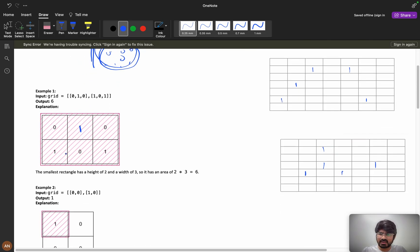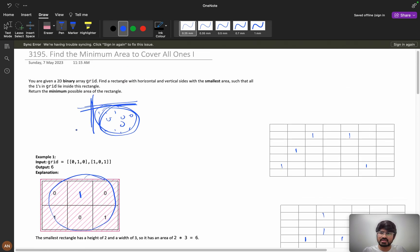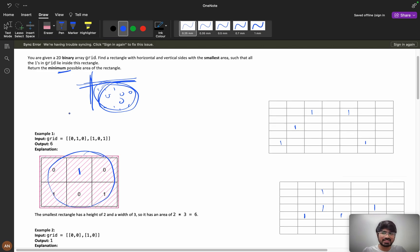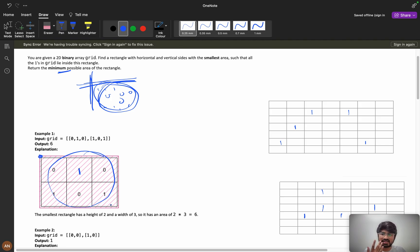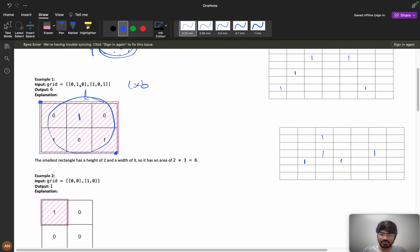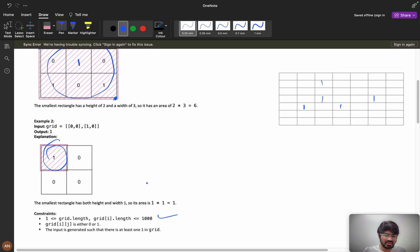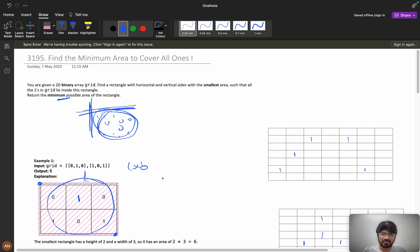For example, if we have ones at certain positions and we take this rectangle, all my ones are present inside it. If it were asking for maximum area, you could just take the whole grid — start from the beginning to the end, length times breadth, as simple as that. But it's asking for the minimum possible area. If you have only one '1' in the grid, the area will just be one.